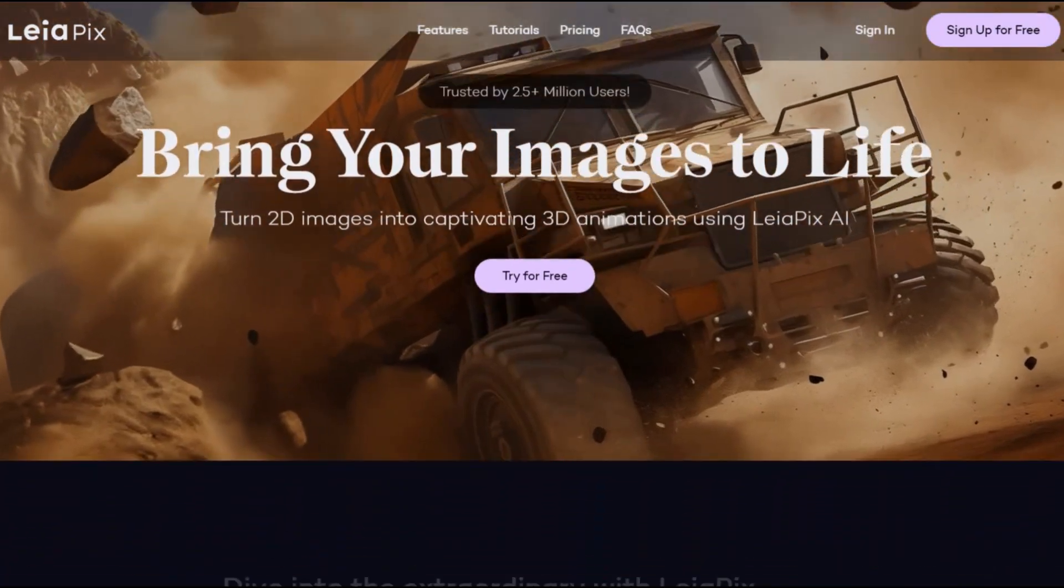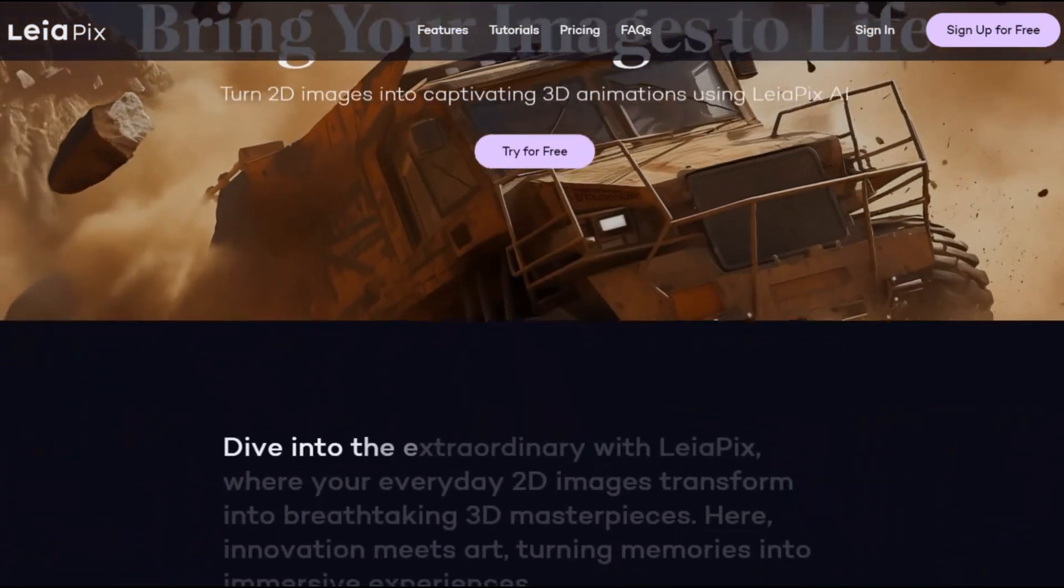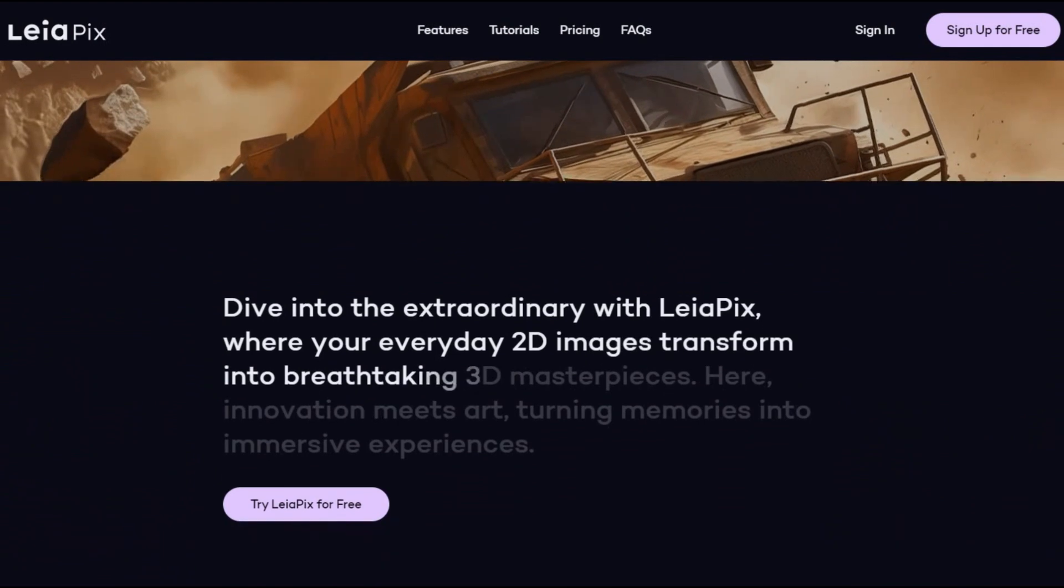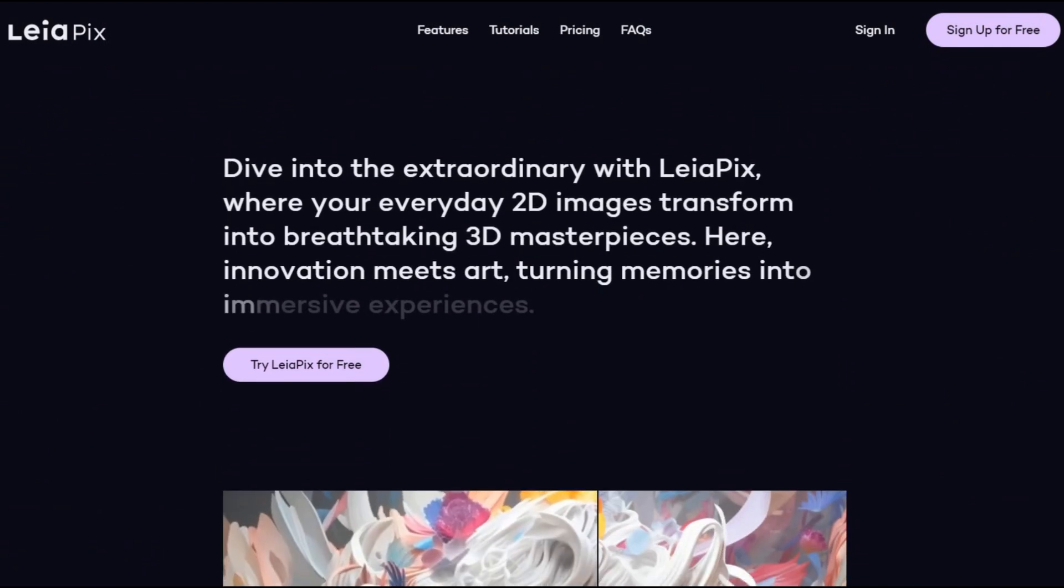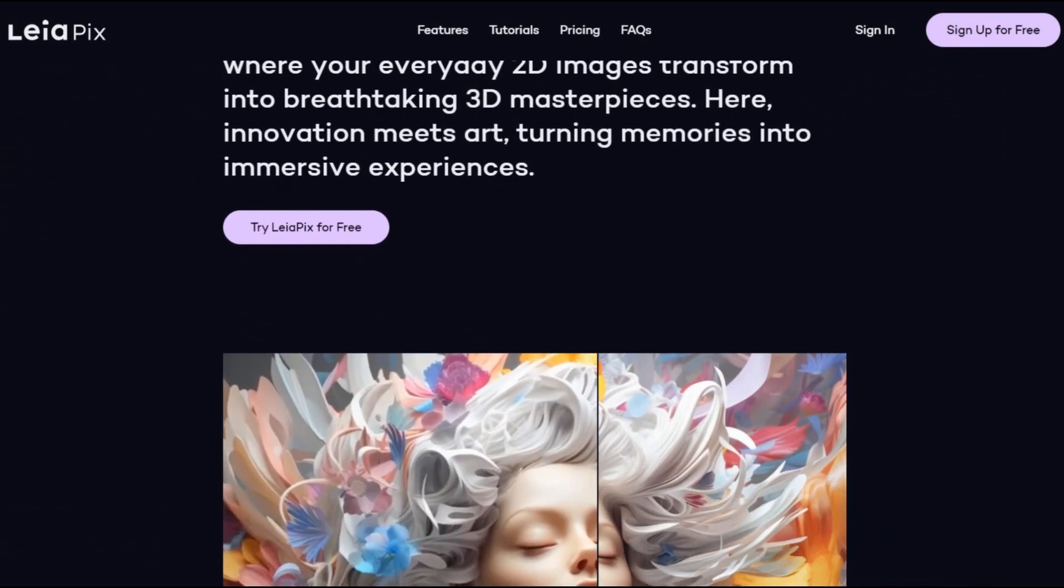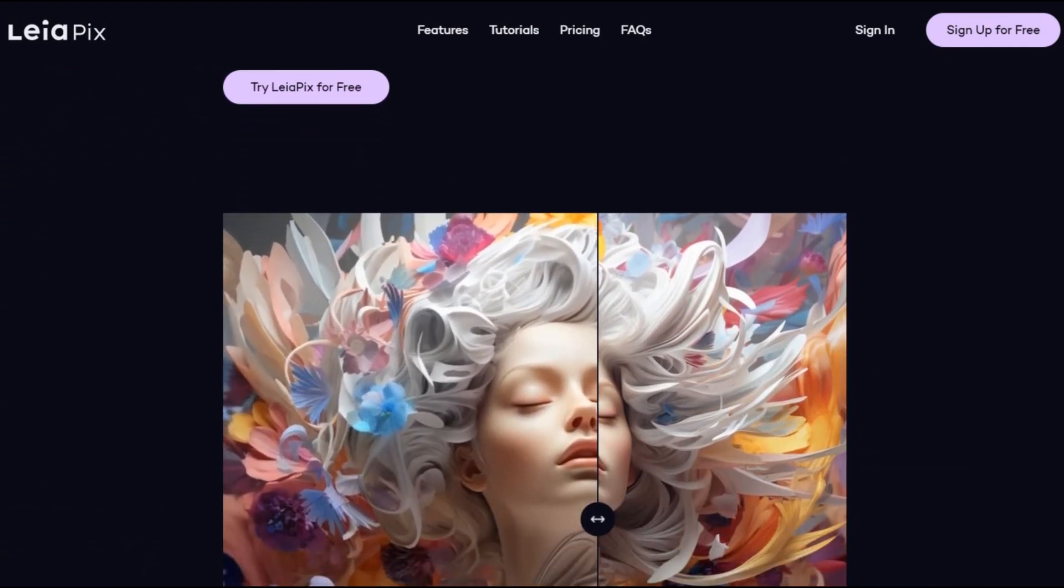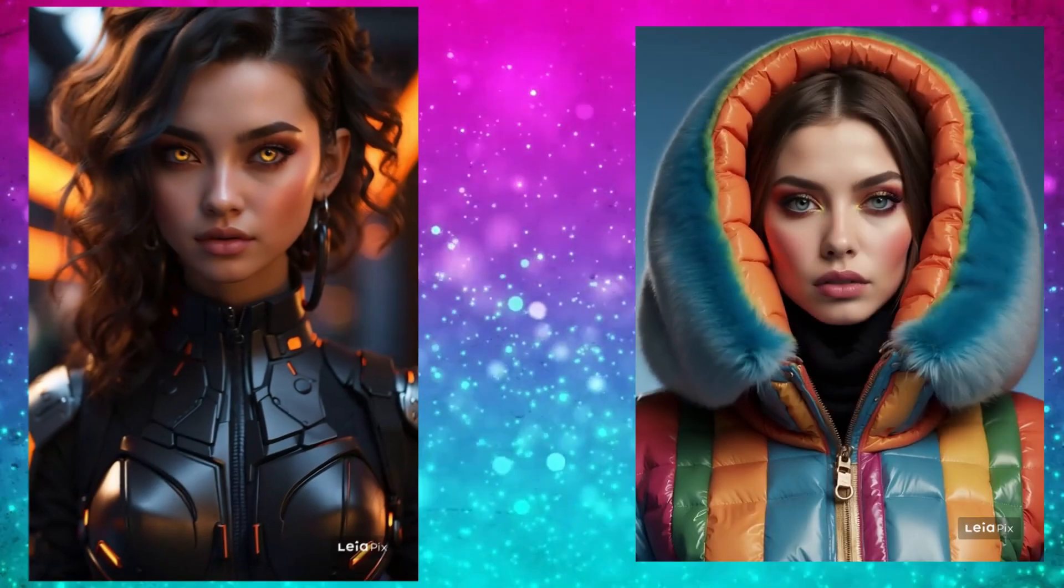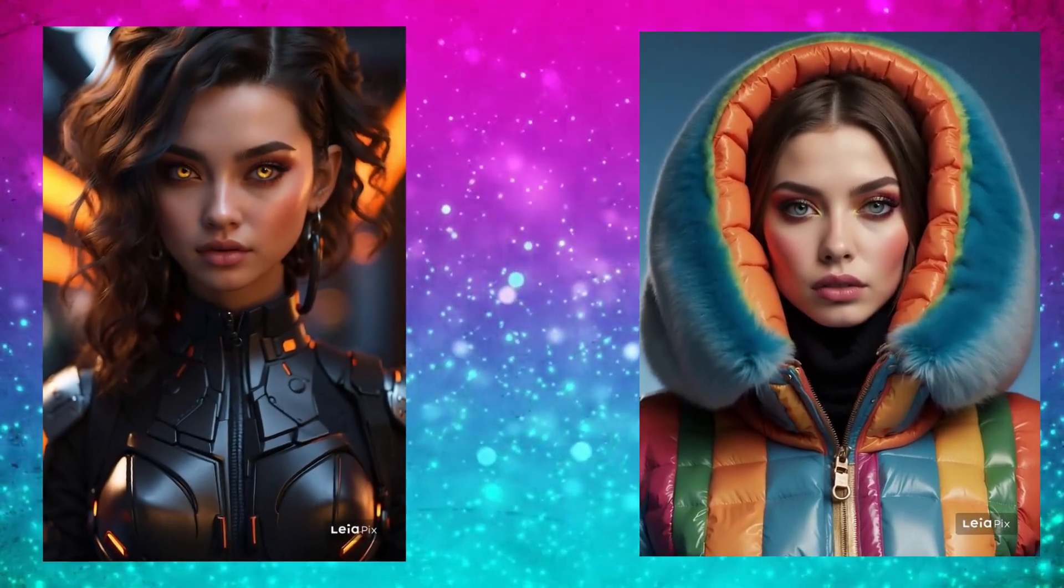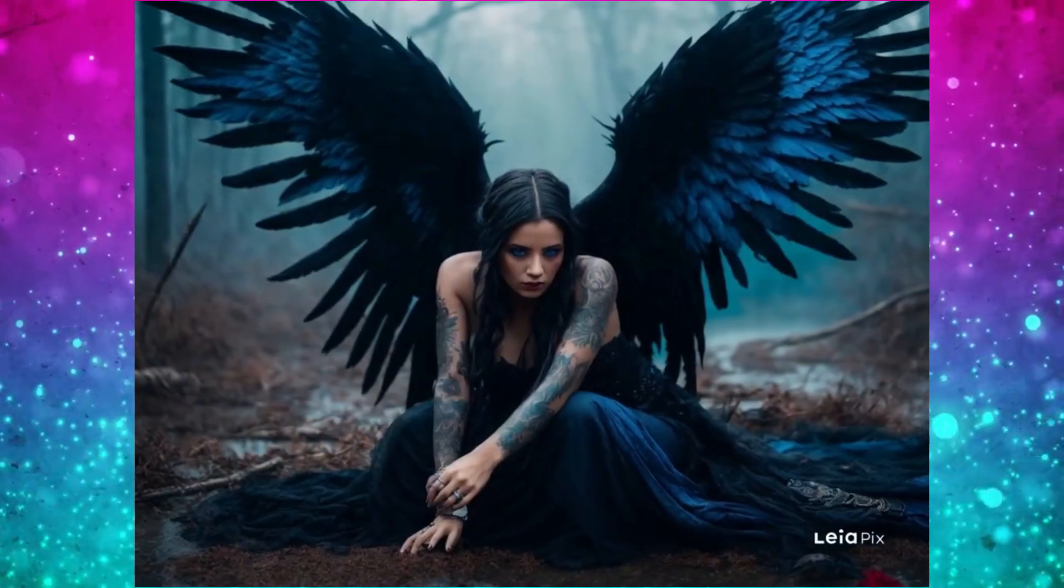LeiaPix. Venturing into the visual spectrum, we encounter LeiaPix, a user-friendly tool that adds a dynamic touch to static images. Picture a world where your images come to life with immersive depth animations. A realm of visual enchantment at your fingertips.